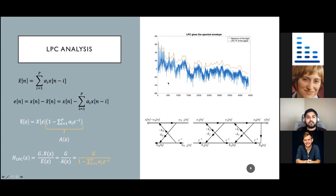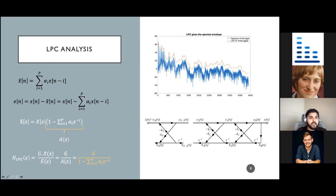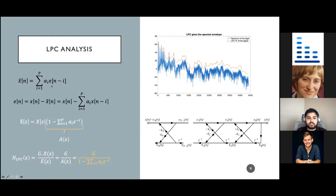The philosophy behind LPC is to estimate the current sample as a linear combination of past p samples, weighted by alpha coefficients, where p is the order of the LPC and alpha are the LPC coefficients. We find the error between the predicted signal and the actual signal, differentiate the sum of squares of this error, and equate it to zero to solve for alpha. That's how LPC coefficients are obtained.